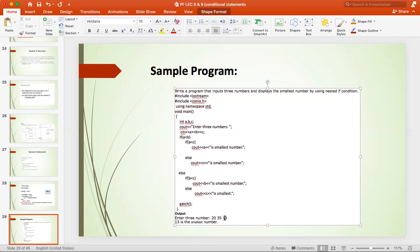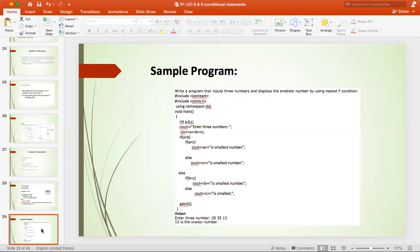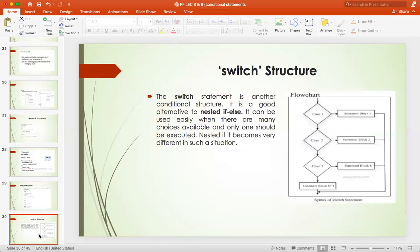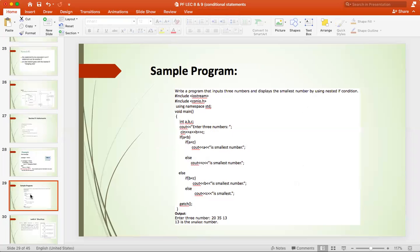13 is the smallest number, which is c. A is 20 and B is 35. If A is less than B is true, we go to this point. A is less than C is false, and C is the smallest number — so 13 is the smallest number — will be printed. This will be the execution if the user uses these three numbers. So, this was nested if statements.